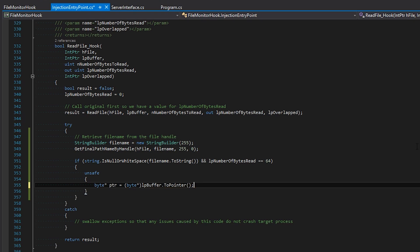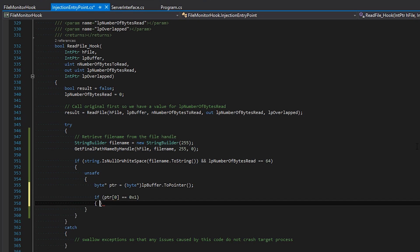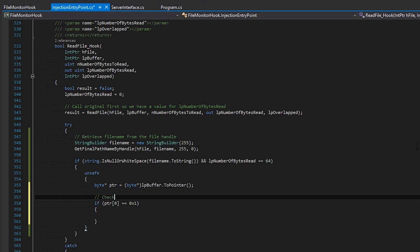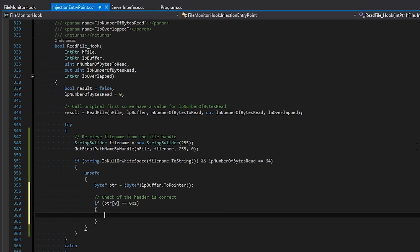From here we can access the variable like a normal byte array. Just to make sure, we verify that our report ID at index 0 is equal to 1. And now this is where it is safe to inject our data. So the last thing we need to do is assign 0 at index 2 to make the bot move forward.